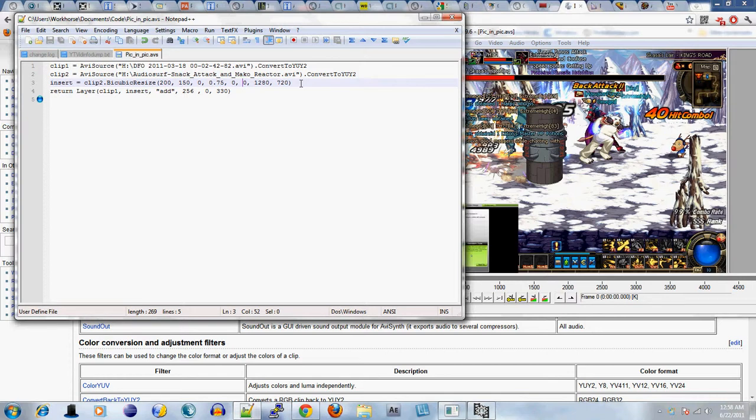In any event, it doesn't matter what you use to do picture-in-picture. But I'm just showing you how to do it in AVI Synth. It's a lot easier in AVI Synth, actually.